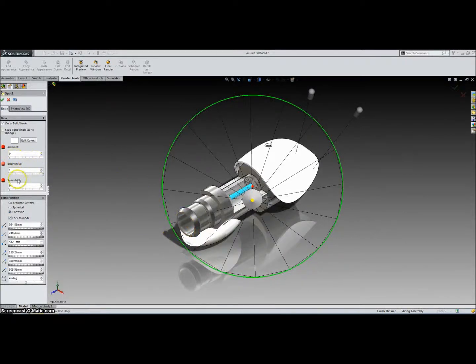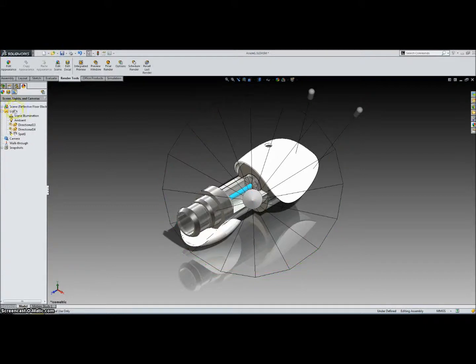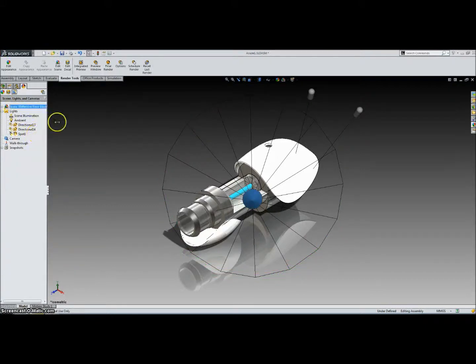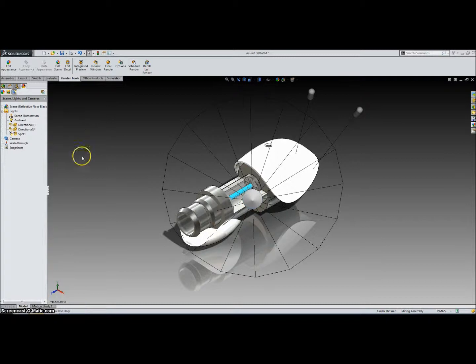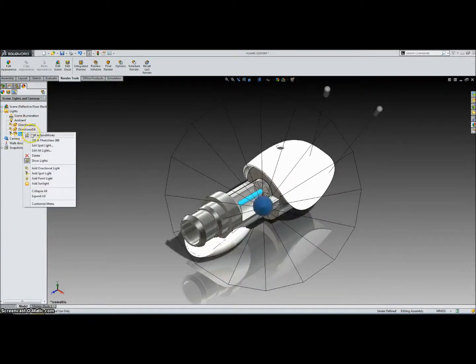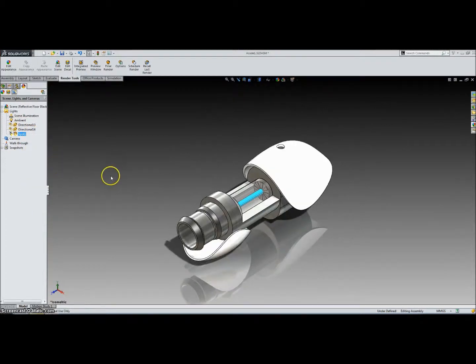And that should be good for lighting. And you can see you can change the ambience, brightness, and stuff like that. Click OK. And then we're going to also turn this on in PhotoView 360. Alright, so now let's hide these lights. Right-click and click on the Show Lights again so they disappear.